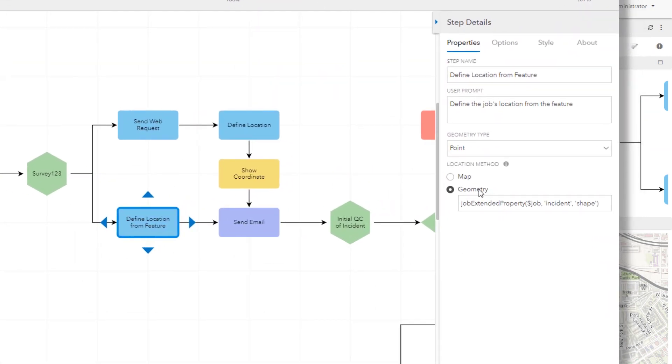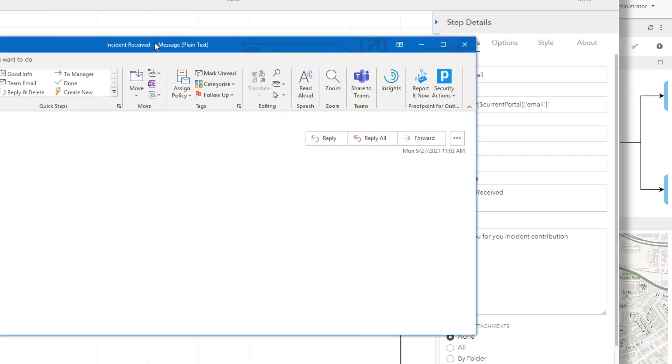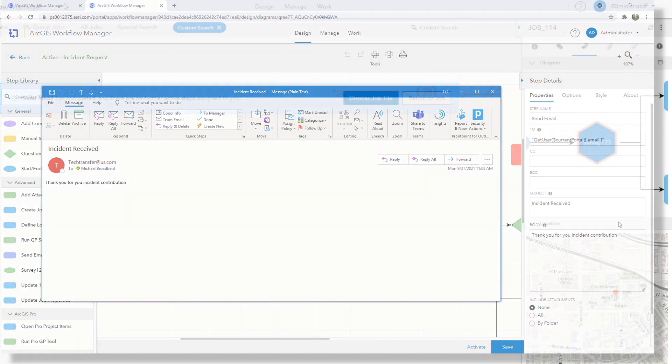The job location can now be set based on a geometry. So in this case a new arcade expression to take the shape directly from the survey that was entered. And in that survey we didn't actually enter our email address. So the email step was configured to extract that email address from our enterprise user profile using this new expression available at 10.9.1. And we can see here it was sent right to me.